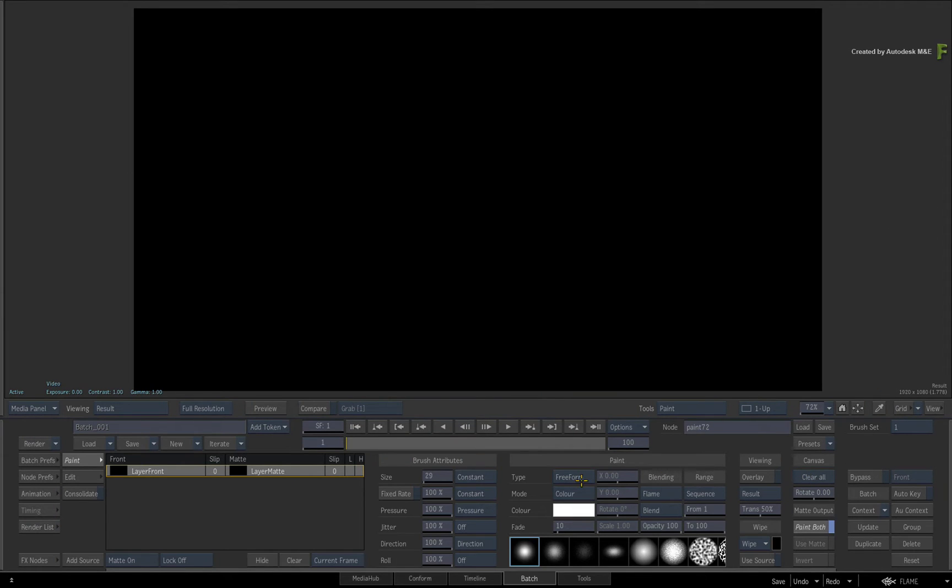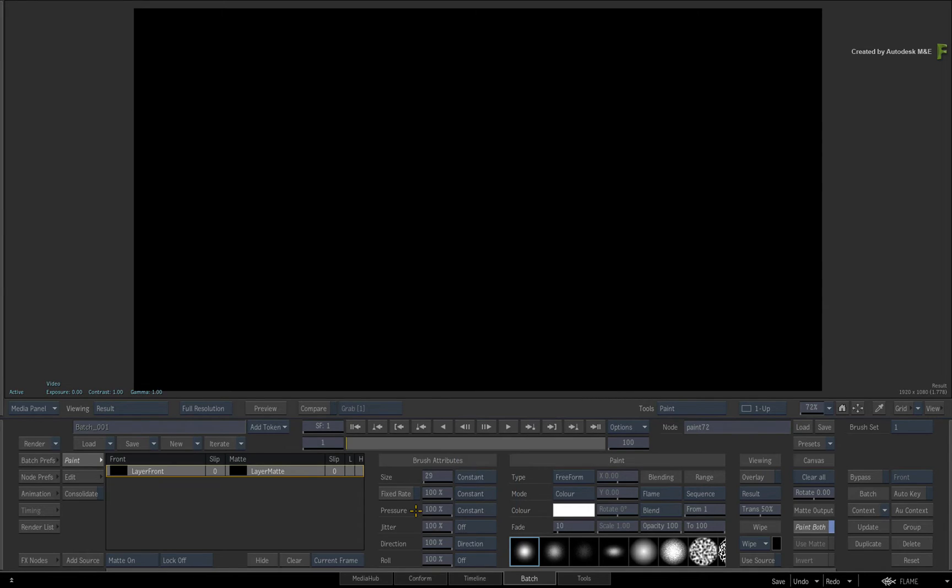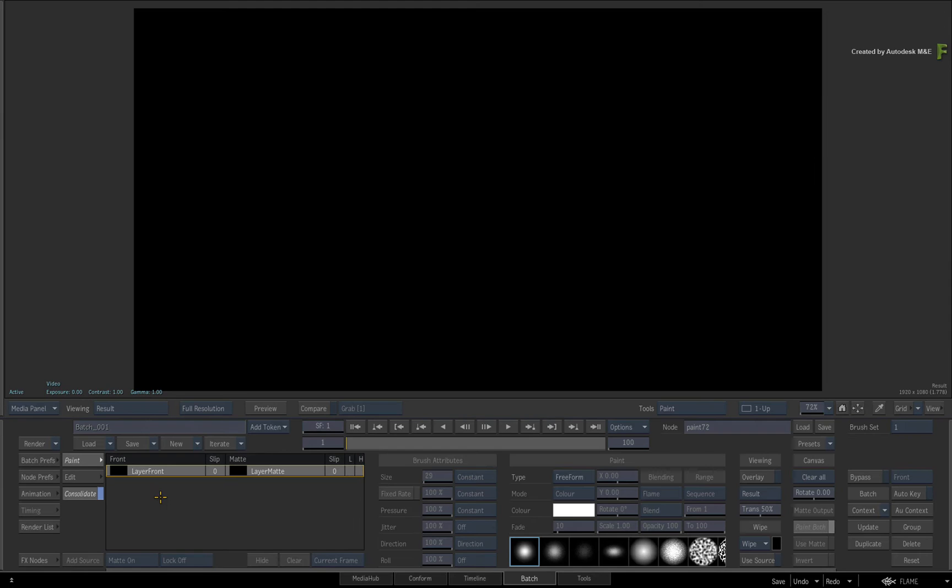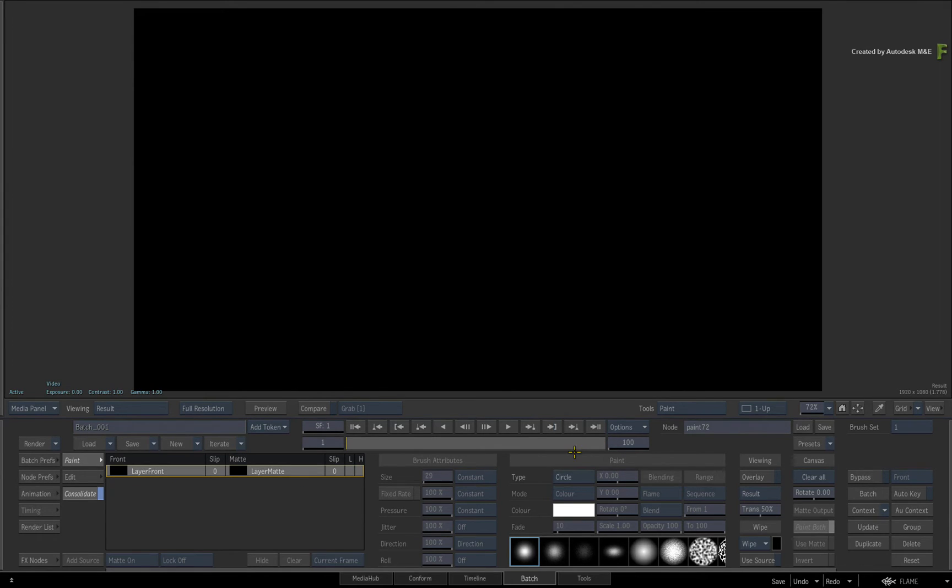This time I'll set the pressure to CONSTANT and enable CONSOLIDATE. Change the paint type to circle and draw a circle on the left.